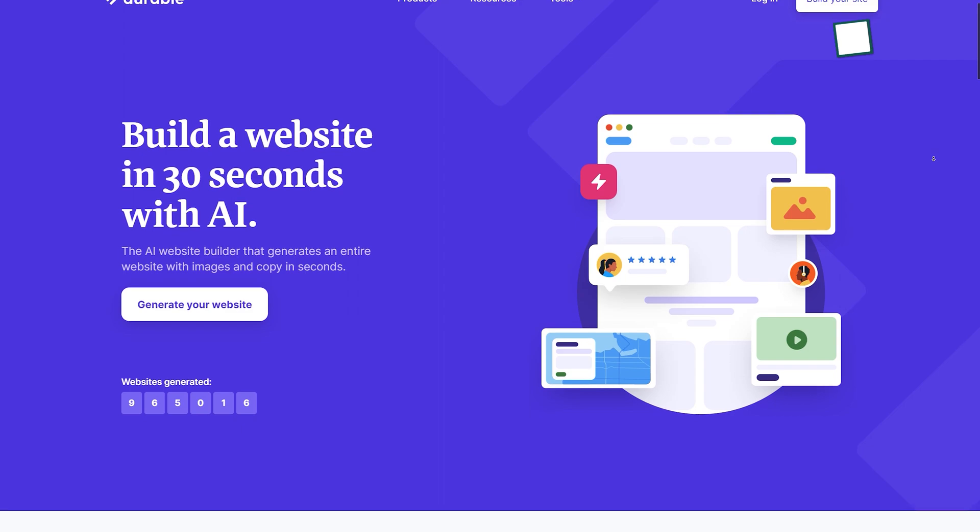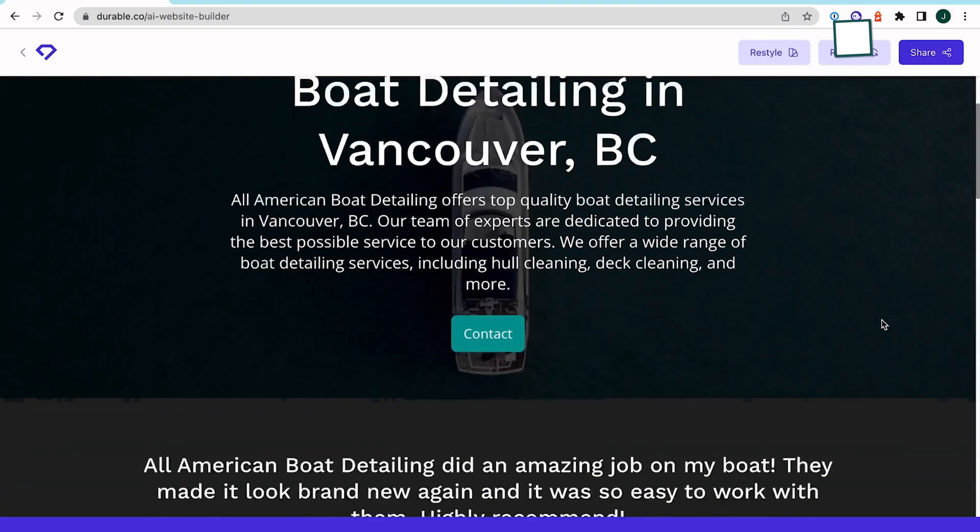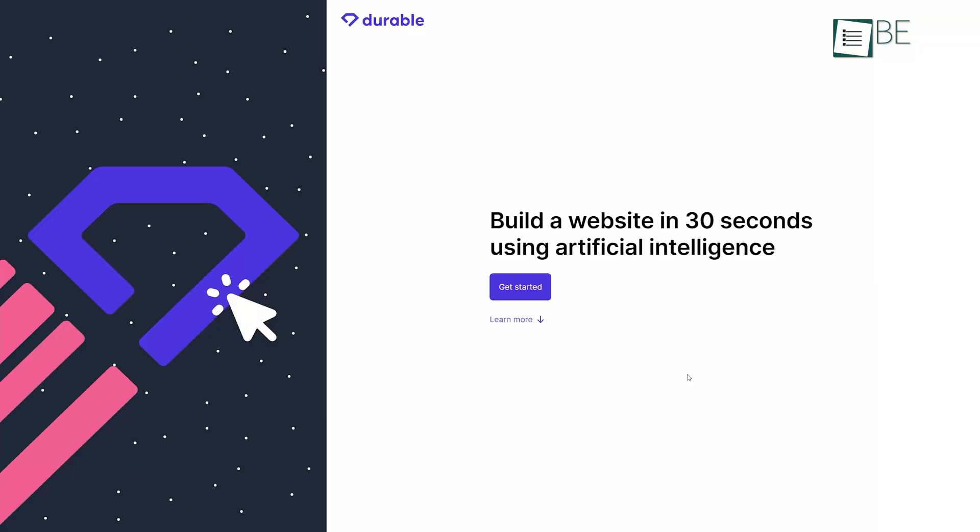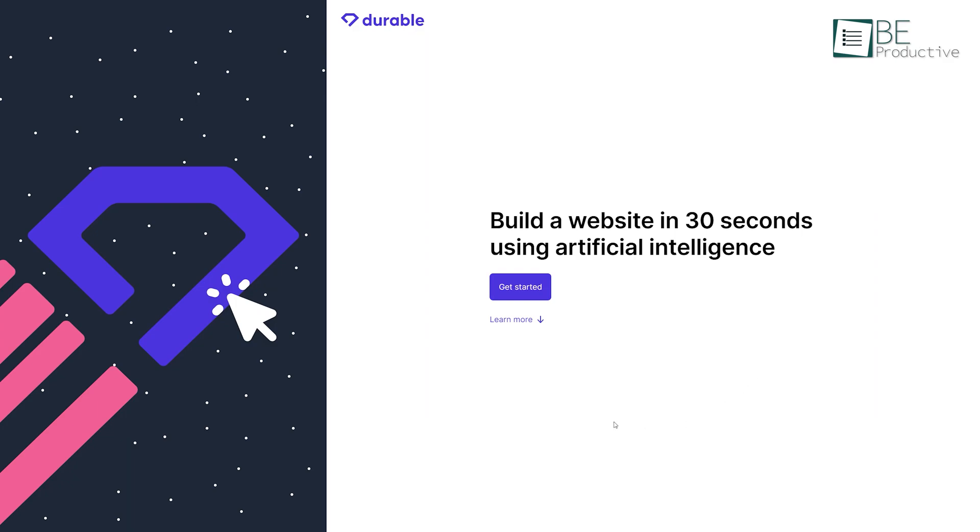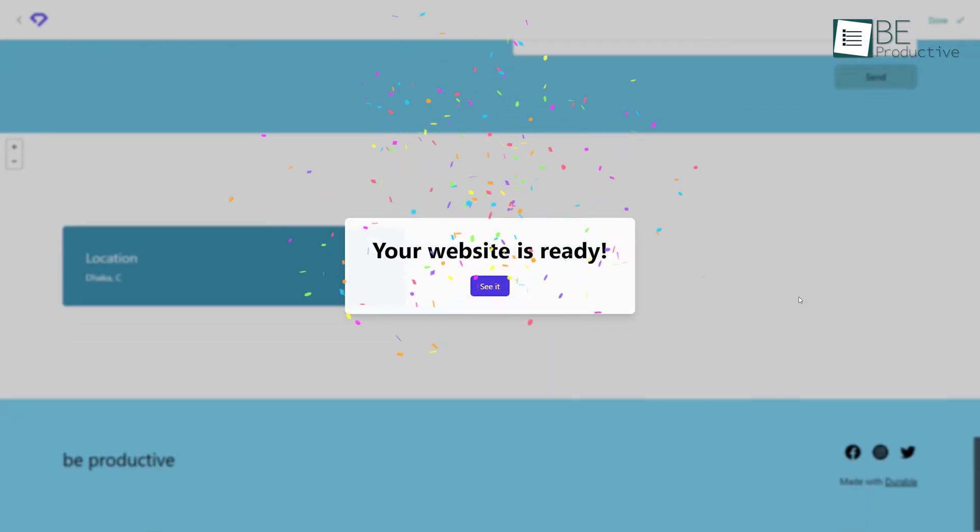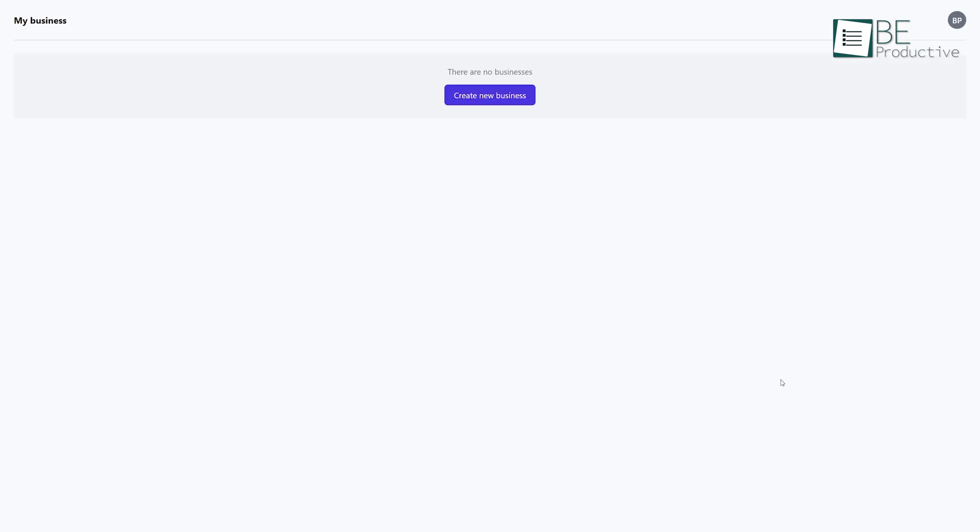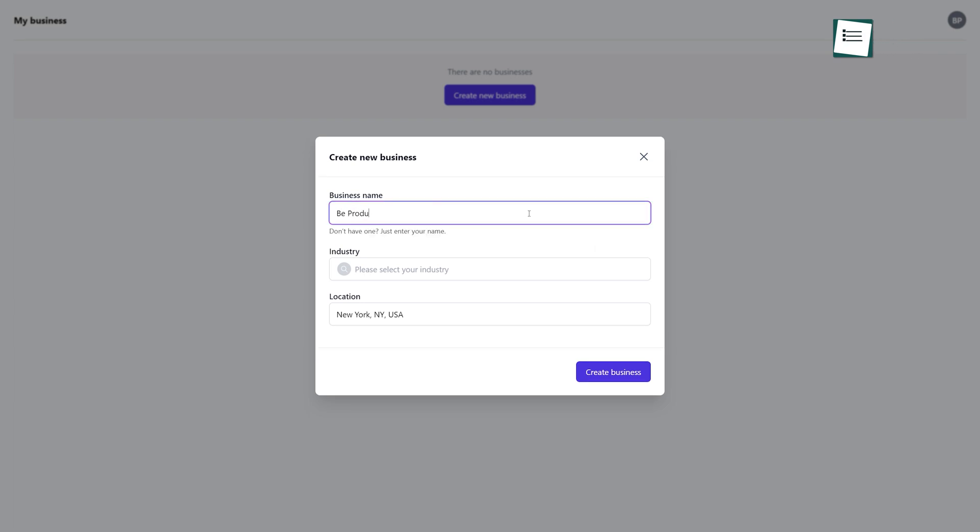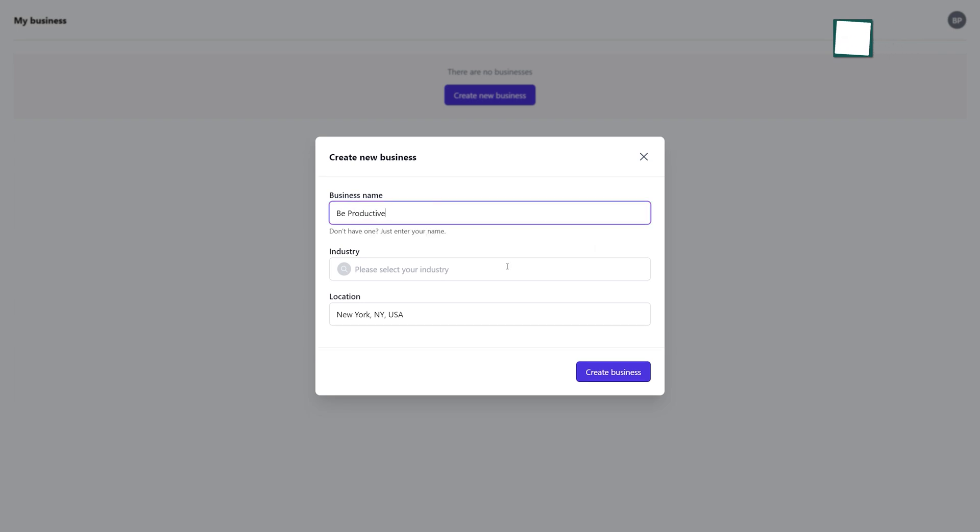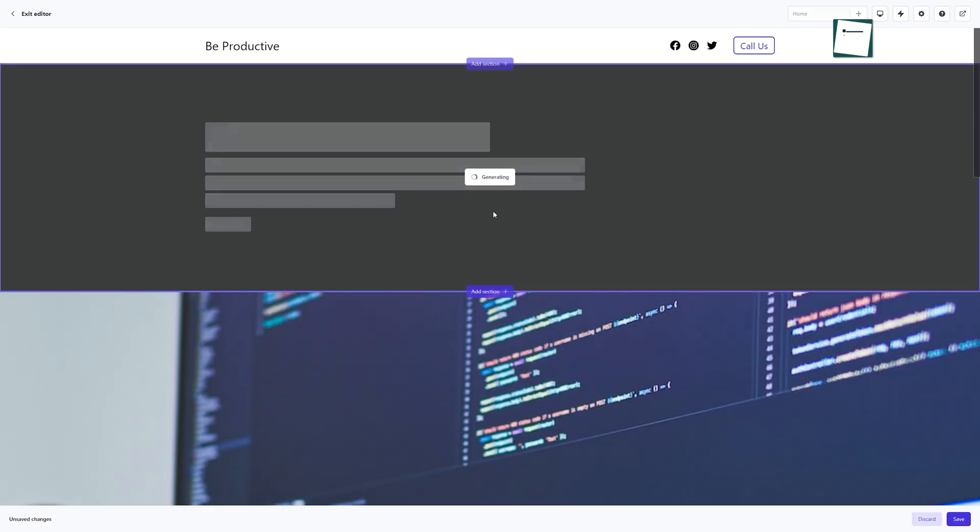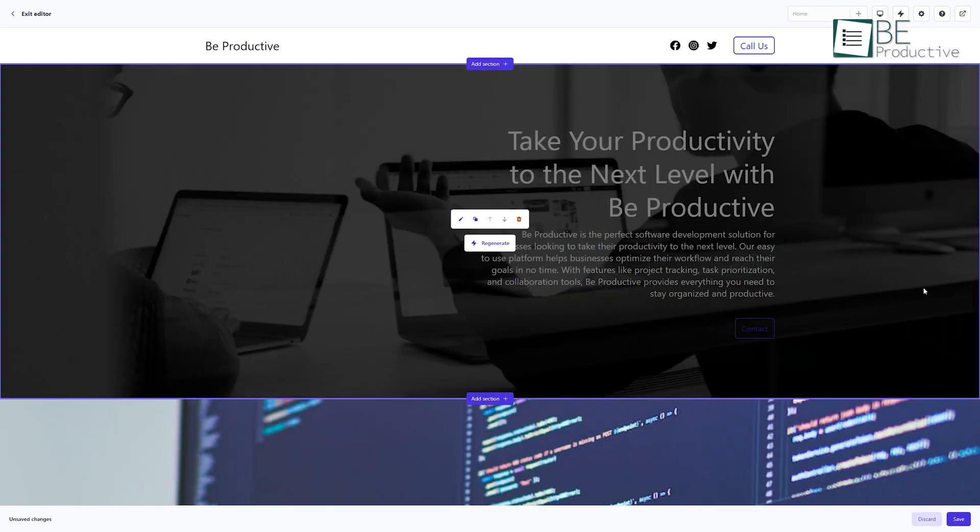Last but definitely not least on this list is Durable, an AI-powered website builder. With this simple yet powerful platform, you can create a website in only 30 seconds. To get started with this website, all you have to do is sign up and start generating the website of your preference. It only requires you to provide pieces of information like your business type and business name. This website builder also allows you to regenerate the section you want and also customize it however you want.